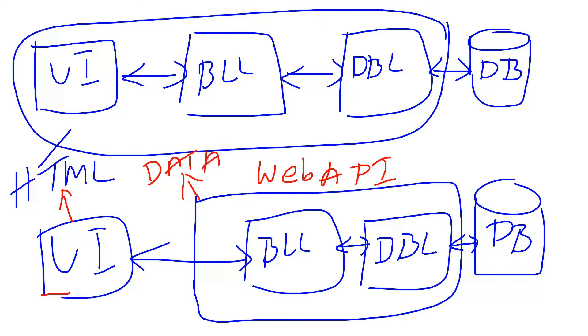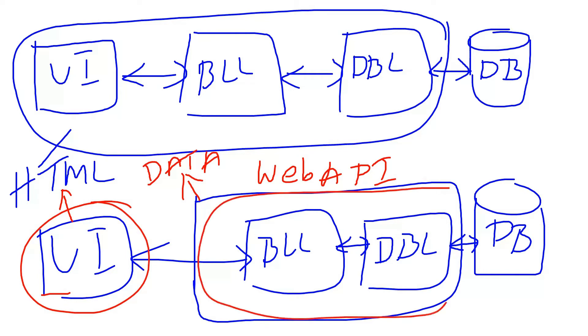So these two - this UI component and this Web API component - these two are completely independent projects.